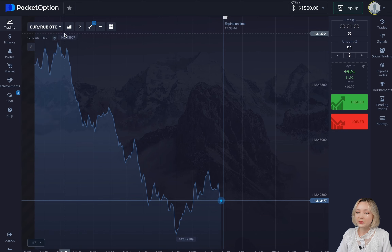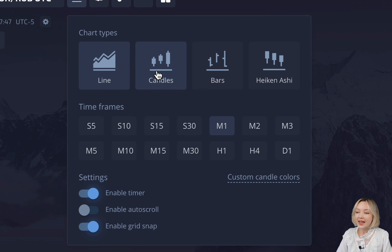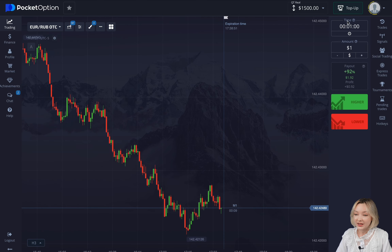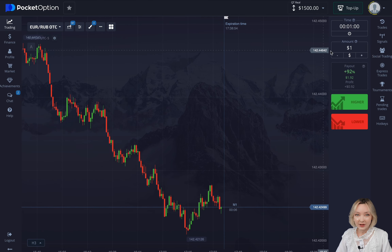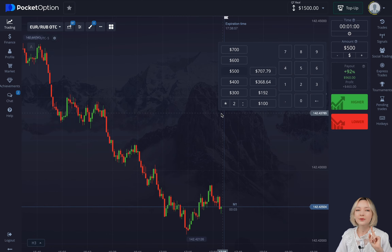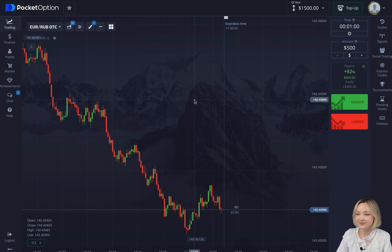First of all, we're switching the chart type to candles, setting the M1 timeframe along with this option right here, M1 just as well. Today I'm going to be taking a little extra risk, but I highly recommend you to trade a little bit more carefully.